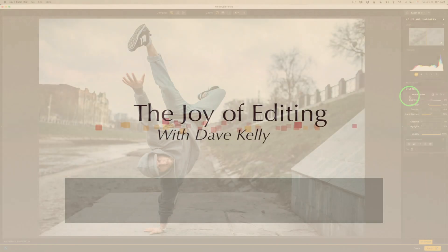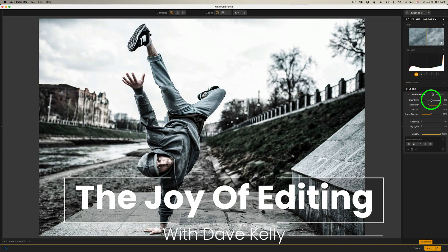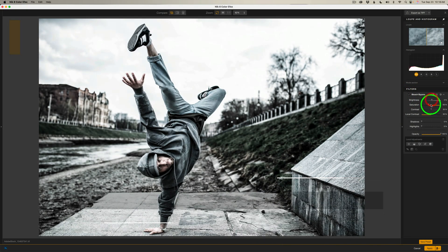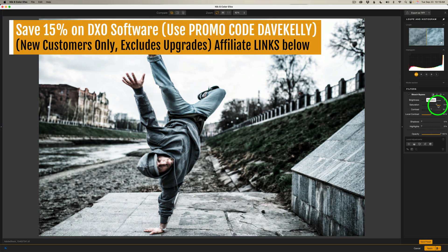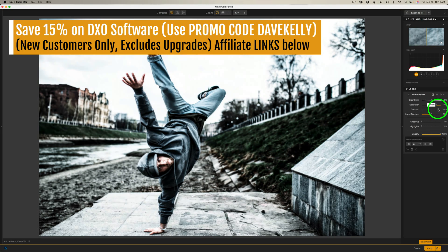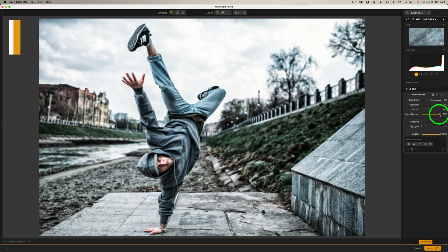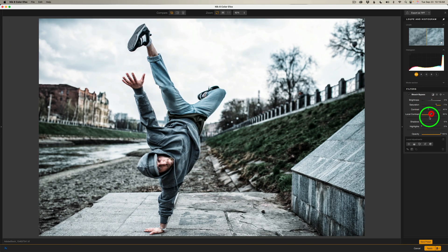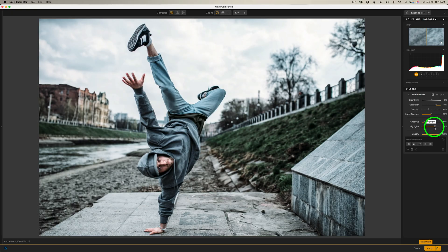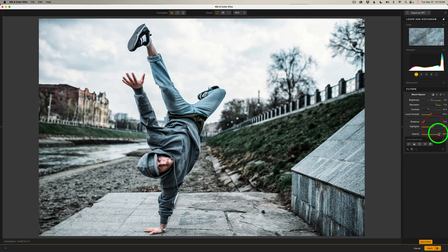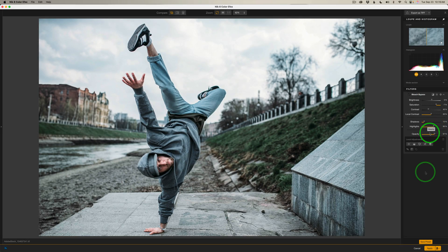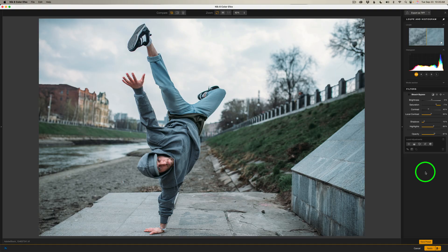Hello everyone and welcome to The Joy of Editing with Dave Kelly. Today we're continuing our journey through all of the filters in Nik Color Effects one by one. Today's focus is the Bleach Bypass Filter, a classic film effect that delivers dramatic contrast, muted color, and that cinematic gritty style photographers love for portraits, landscapes, and urban scenes.